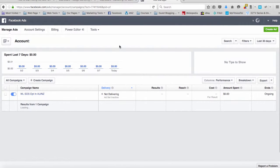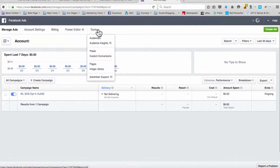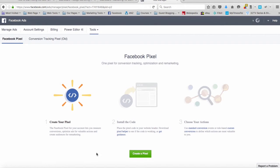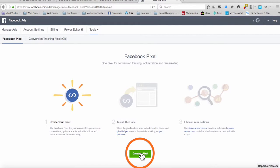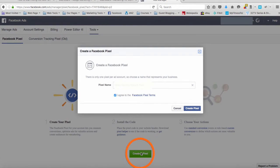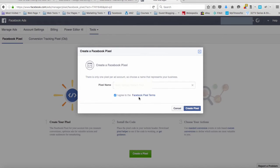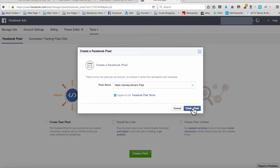In this section I click on tools and I select pixels. What I want to do is create a new pixel, so I click on create a new pixel down the bottom here. The Facebook pixel name comes up and you have to agree to the terms of Facebook pixel, otherwise they won't give it to you, so you leave this ticked and you simply click create pixel.